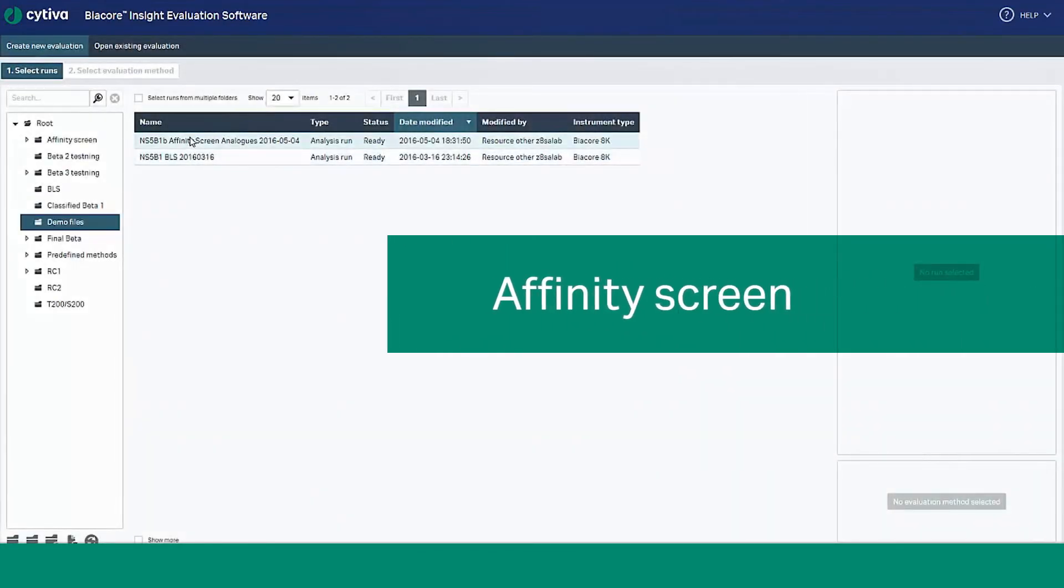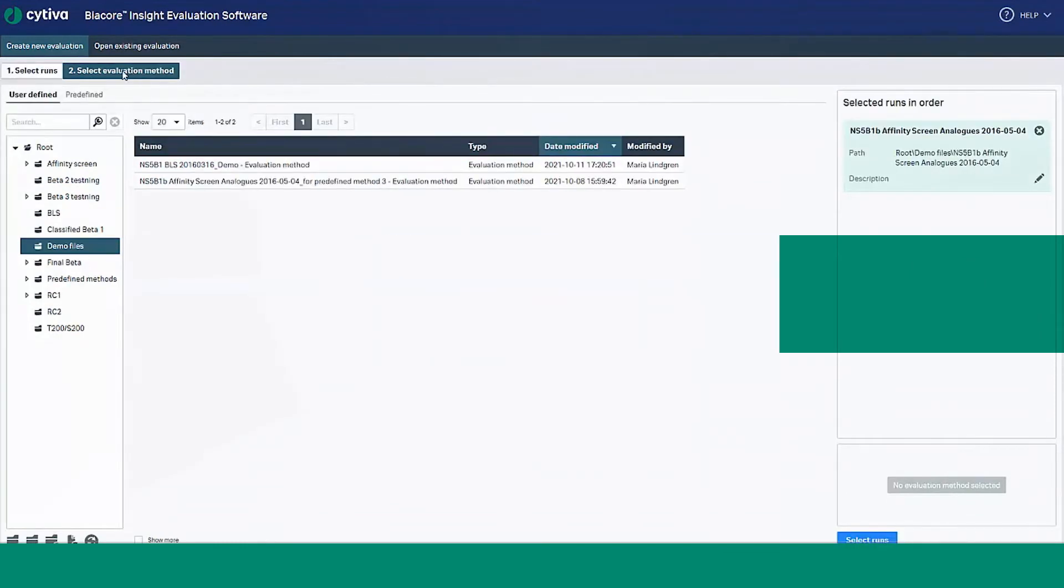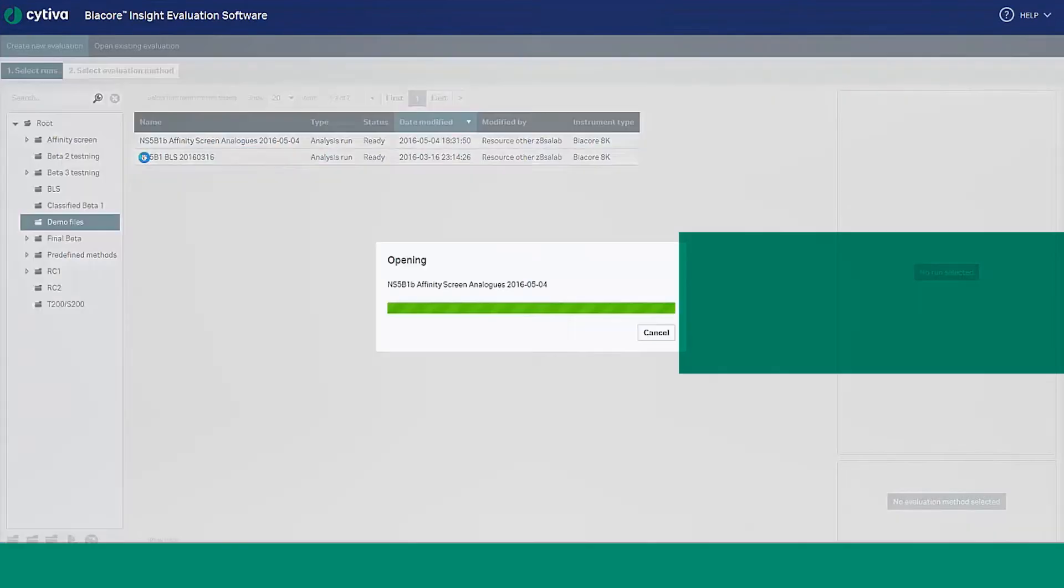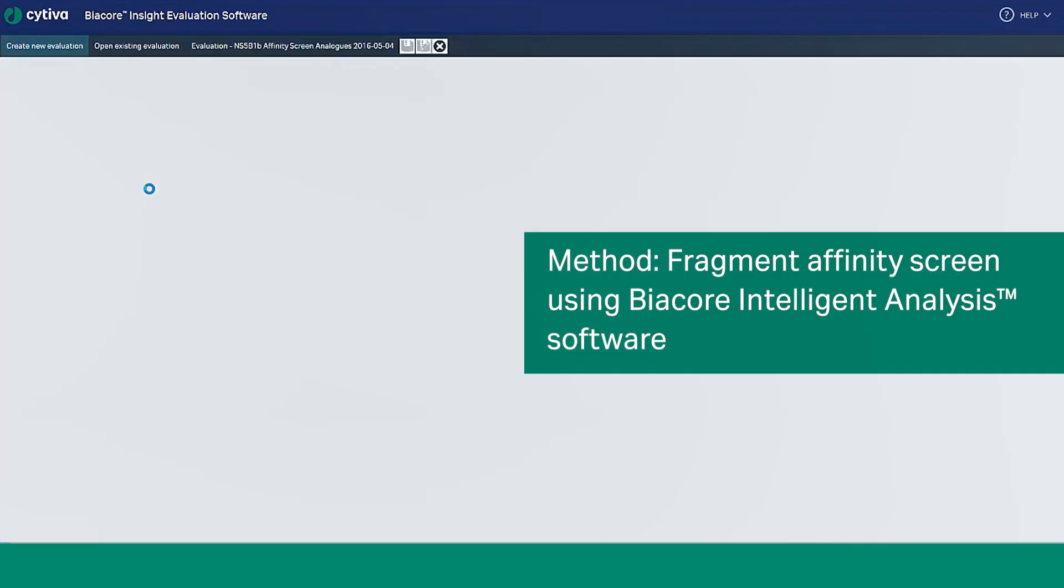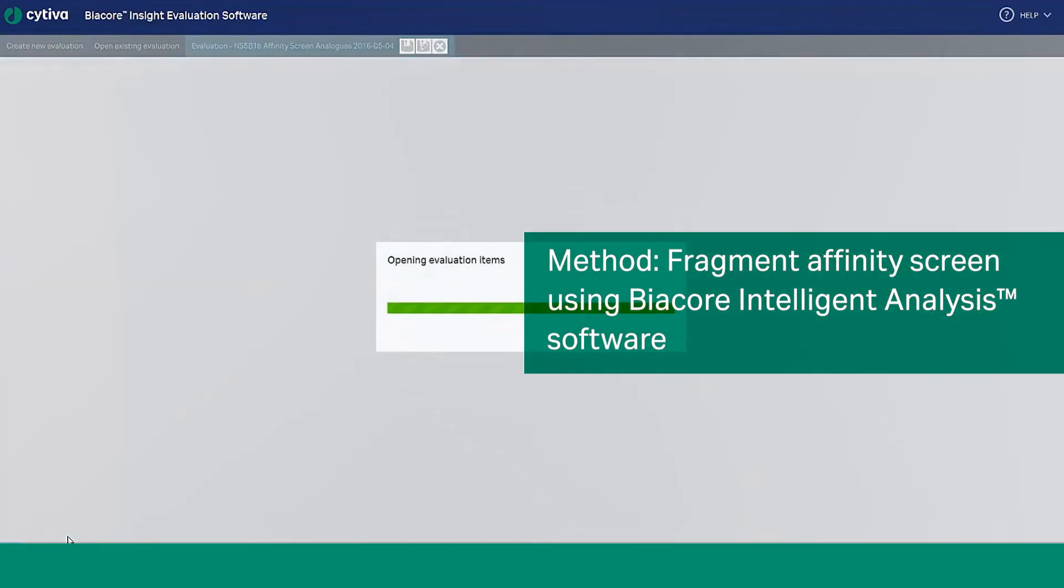Let's move on to the affinity screen functionality. This tool verifies target engagement and automatically provides an estimate of steady state affinities. Here we have opened an affinity screening data set and applied the evaluation method, a fragment affinity screen using Biocore Intelligent Analysis.